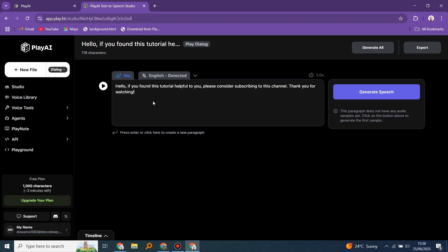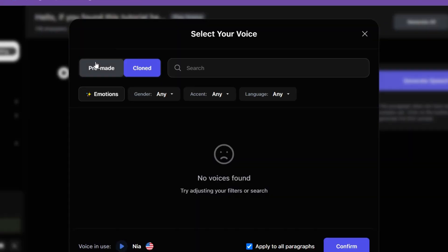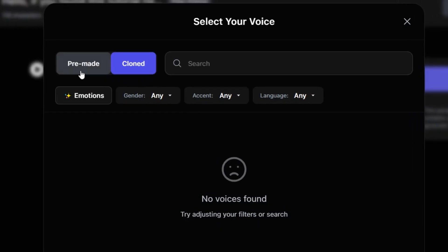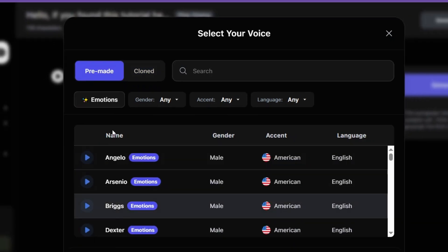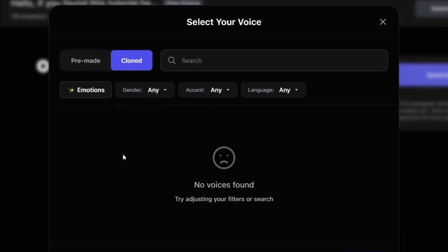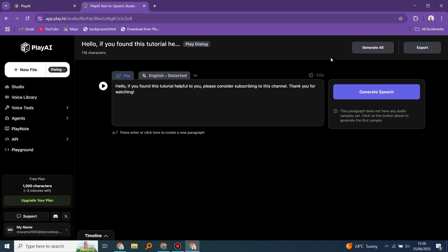Now let's choose our voice. Click here to see all voices in the voice library. But what about the cloned ones? Nothing here. Here is a list of all of the pre-made ones. But where are the cloned ones? Nowhere. Or maybe it's in the voice library section. Let's check it out.